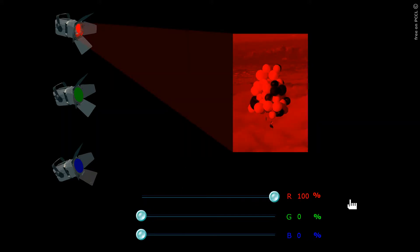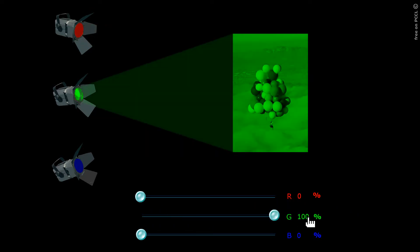If we illuminate it with only red light, we see it that way. If we only illuminate it green, we see it that way.